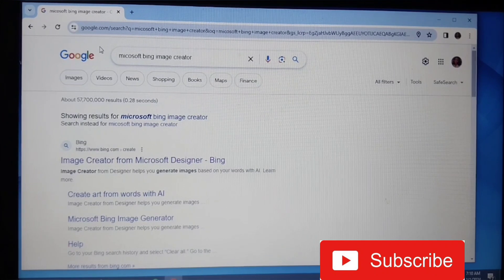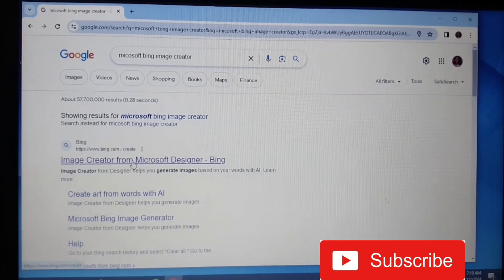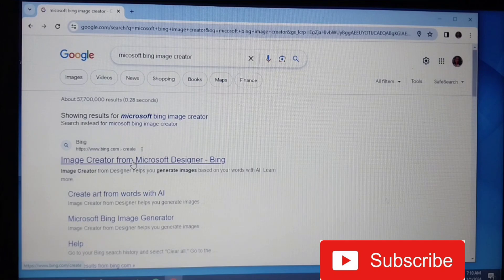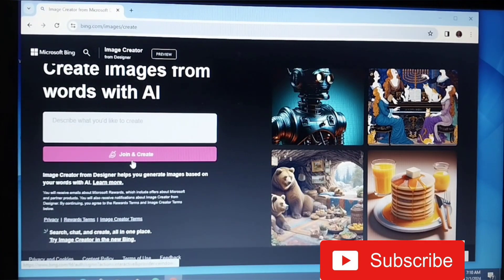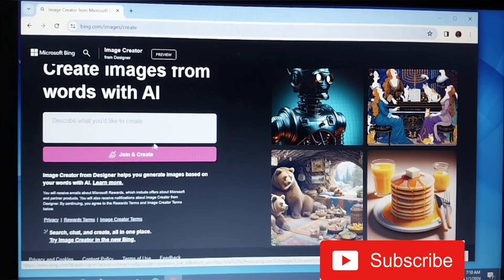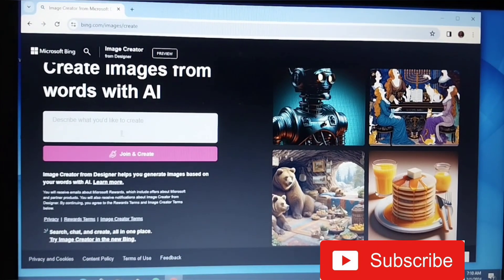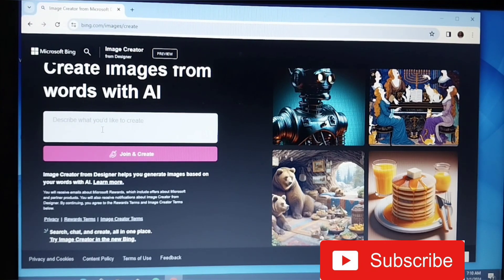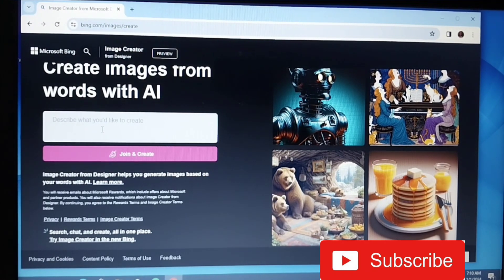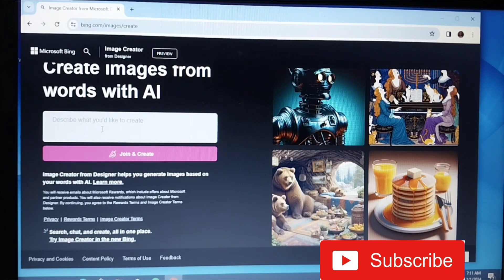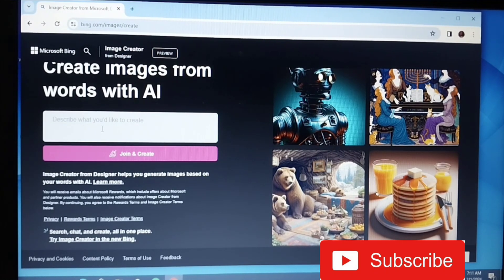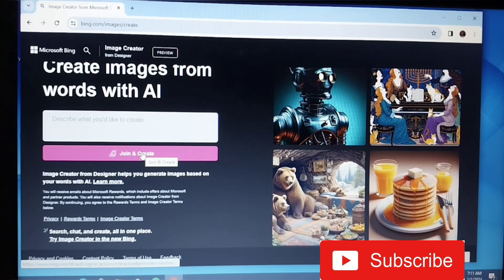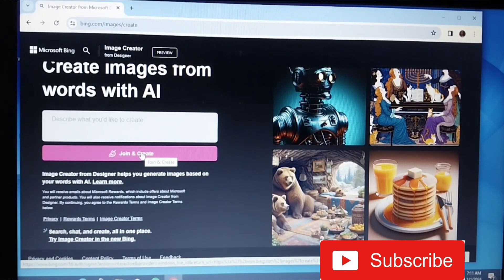This is what you see. Just click on this first one, Image Creator for Microsoft Designer. So this is the interface you will get. Here you have 'describe what you would like to create.' You can just go ahead and describe the image you want to create here. This is like a one-time user, but when you join and create, you're probably going to join the community so you will have more chances or more odds of creation.